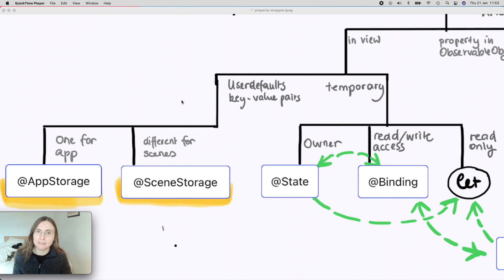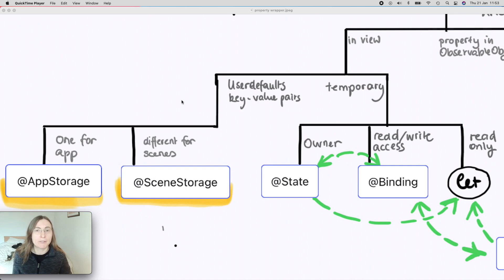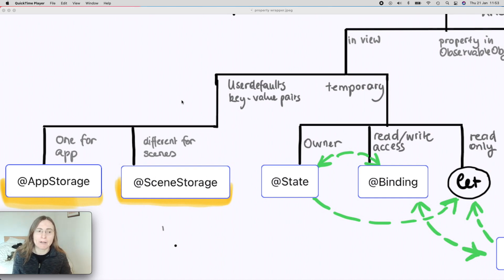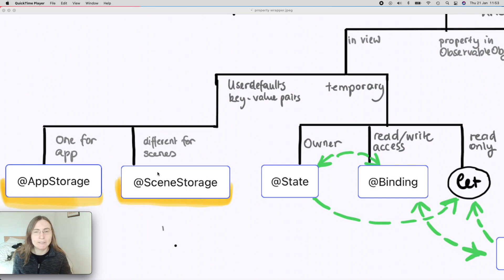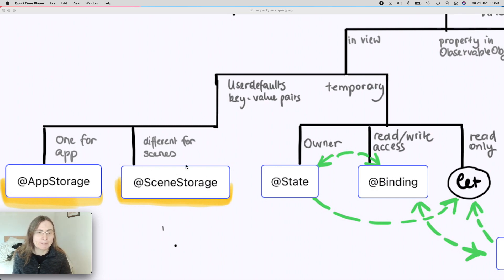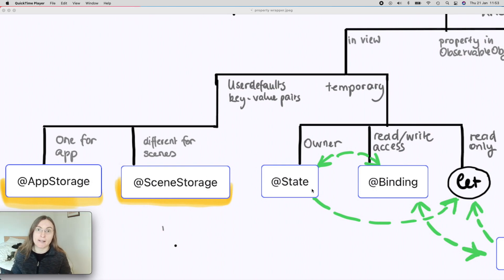During WWDC 2020, they introduced a couple of new property wrappers that we can use with SwiftUI, and among them are AppStorage and SceneStorage. In this video, I want to show you how you can use them and what's the difference between these two and what's the difference to a @State property wrapper.